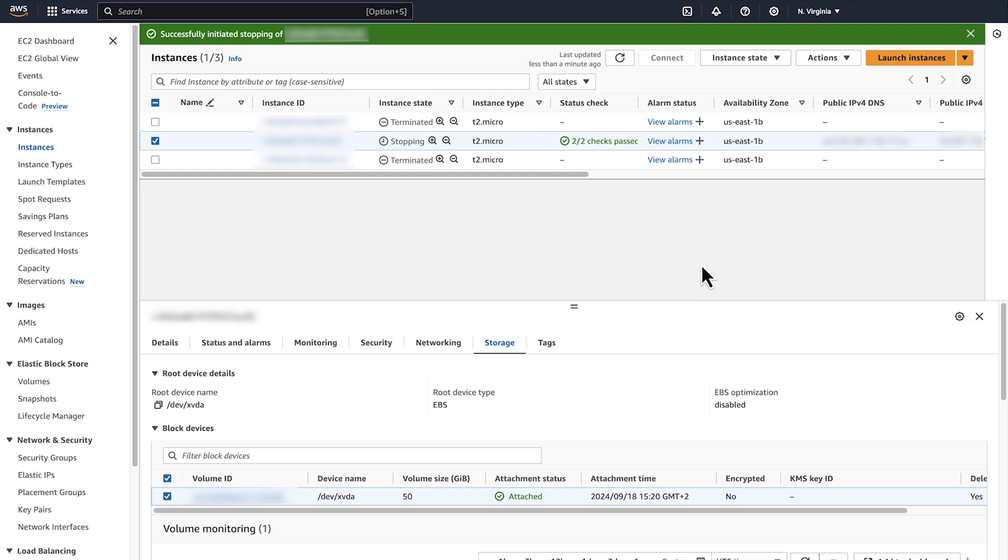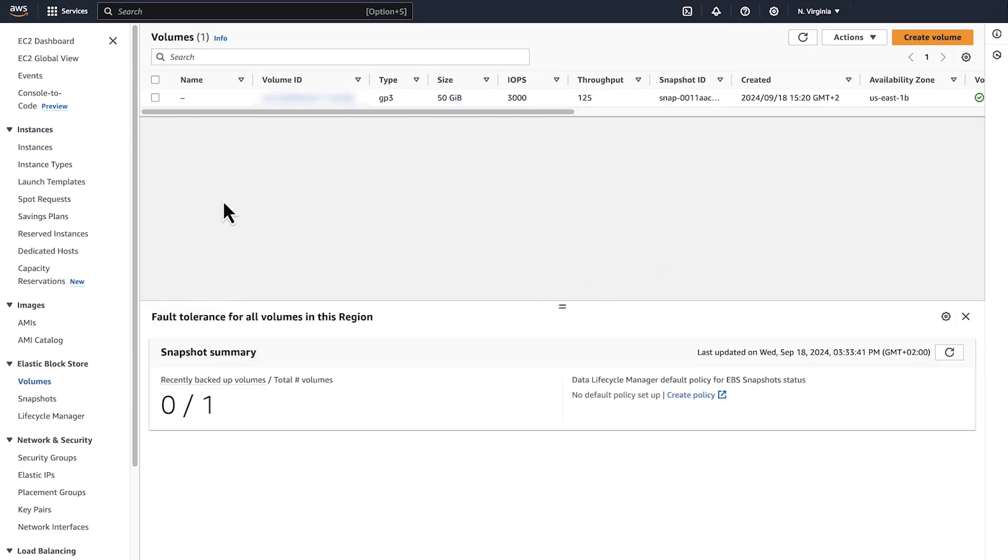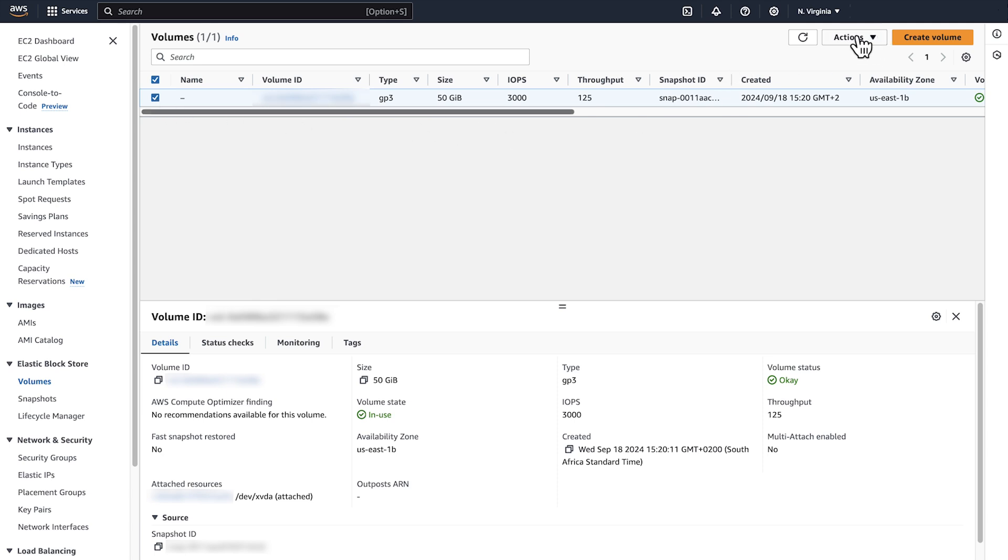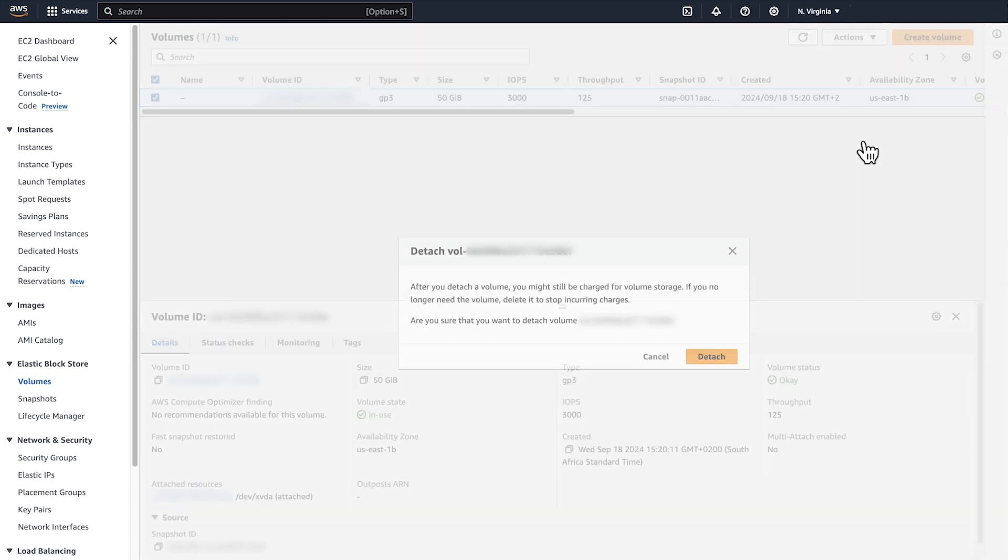To stop incurring EBS charges, delete any volumes or snapshots that you no longer need. Navigate to the left-hand side pane and select Volumes. Select the volume in question, go to the Actions tab, and select Detach Volume.